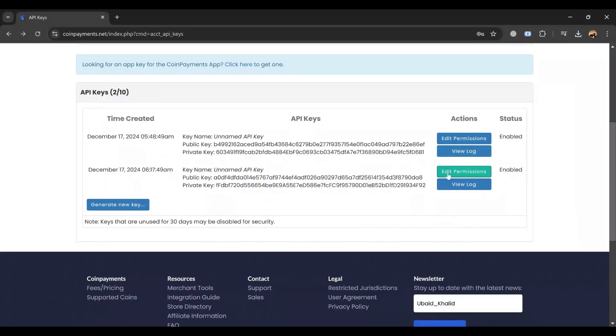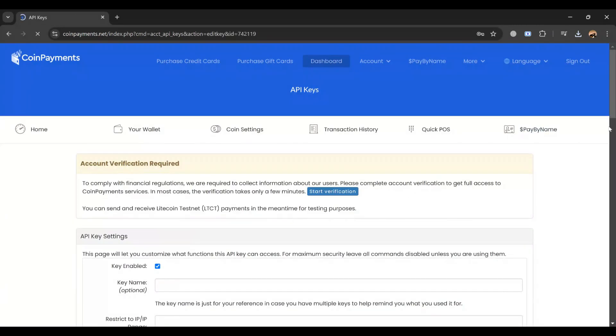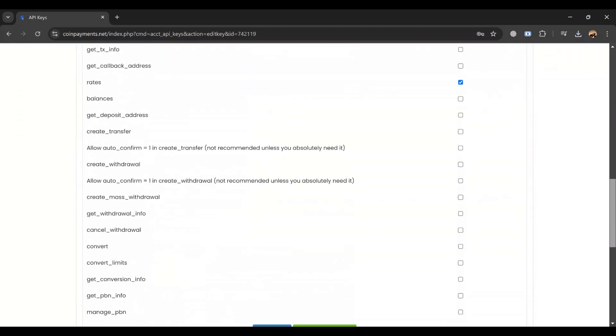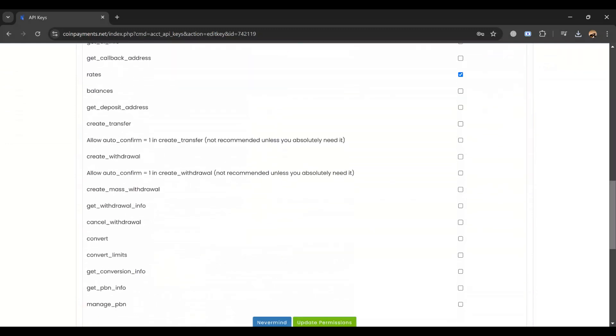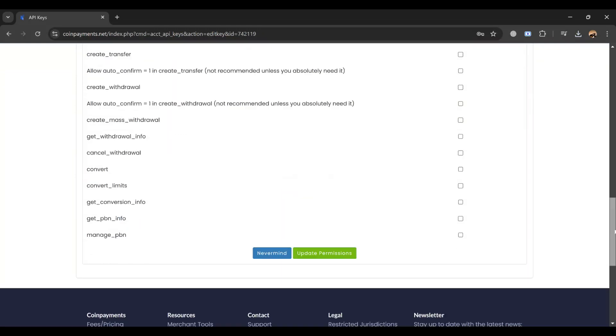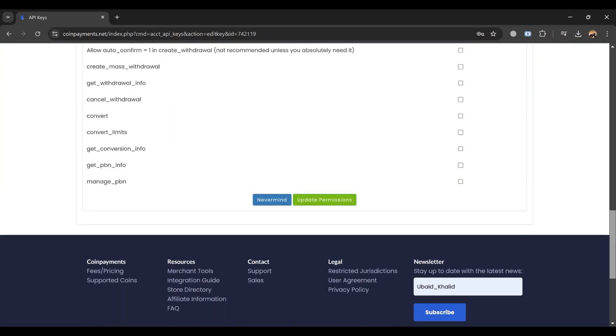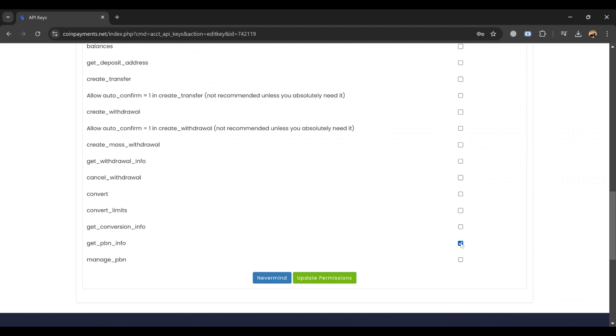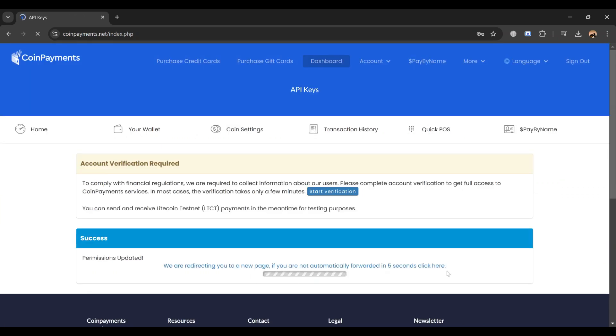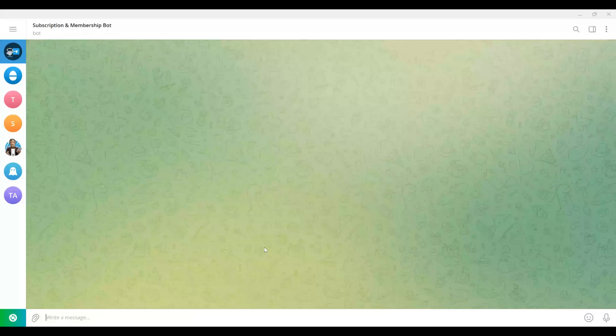Review the API permissions for your keys. Grant access to the features your bot will use — creating transactions, checking balances, etc. Limit access only to required functionality to ensure security.